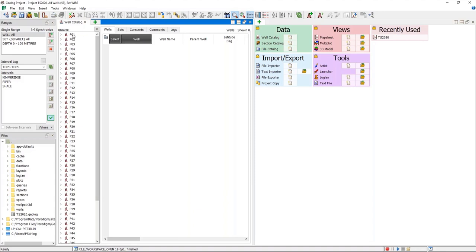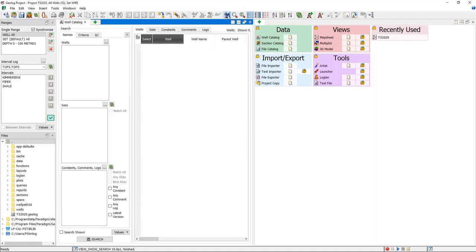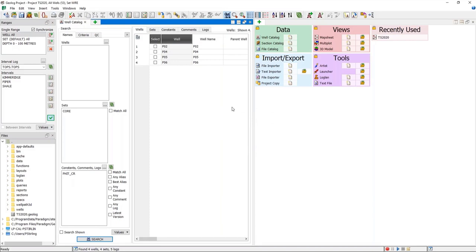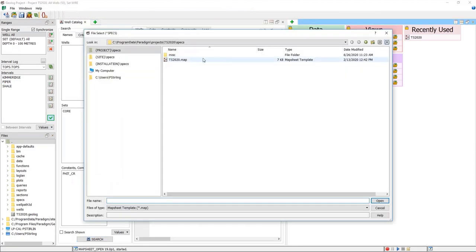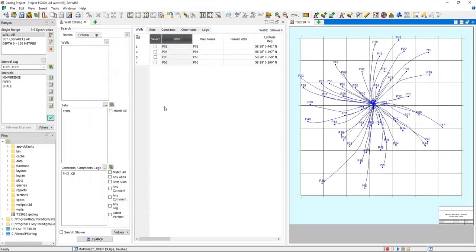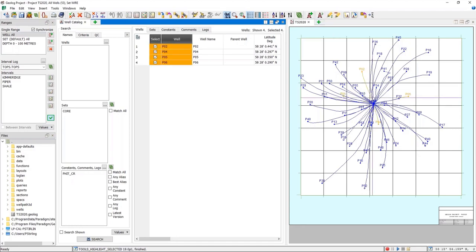To do this, we can do well queries — we can use the search functionality, open up the search pane within the well catalog. In this example I'm going to search for some core data, in particular a porosity log from core. If I do that search I see that four out of my total 53 wells have core. Now, which wells have core over this bottom shalier interval below our main interval of interest?